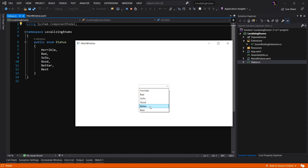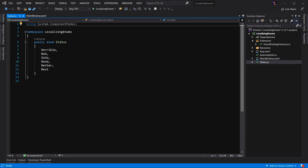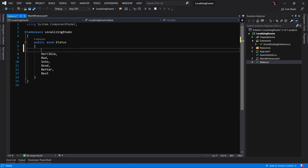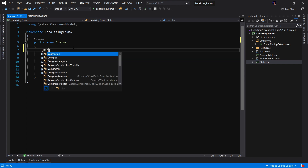The values are: horrible, bad, so-so, good, better, and best. What we want to do is provide the ability to localize these values depending on the language of our operating system or that the application is running under. The first step to implementing localization of an enumeration is we have to have the ability to provide a different display value than the value of the enum. The approach I'd like to take is to simply attribute the enum value with the description.